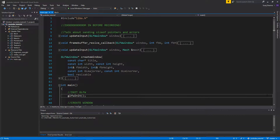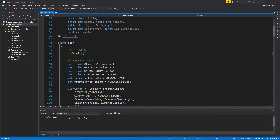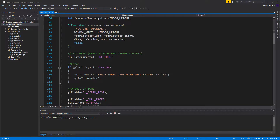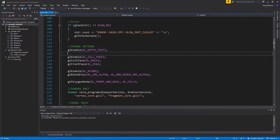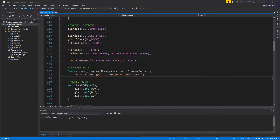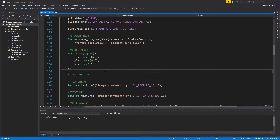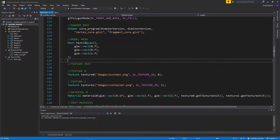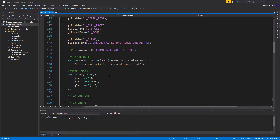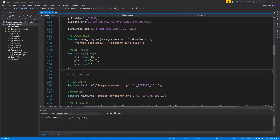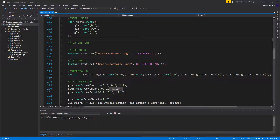Hey guys and girls, welcome back to another video. Today I want to go through this main file — at this point I don't even know what this is anymore. It's a mix of a bunch of stuff that we need to separate. Basically, this main file needs to be separated into a Game class, so today's video is about making that Game class.